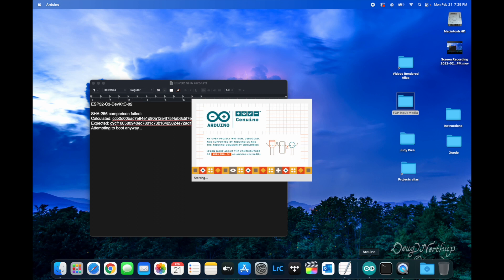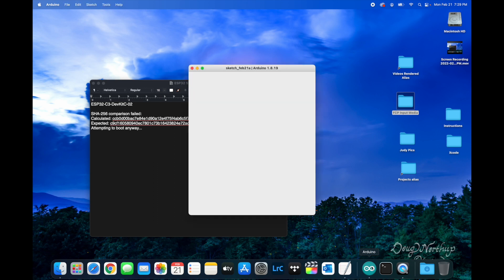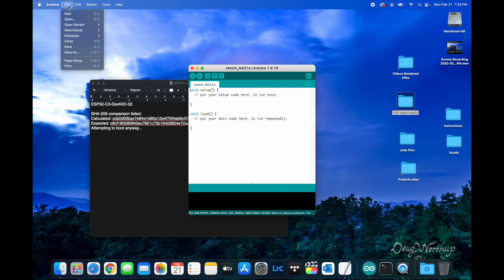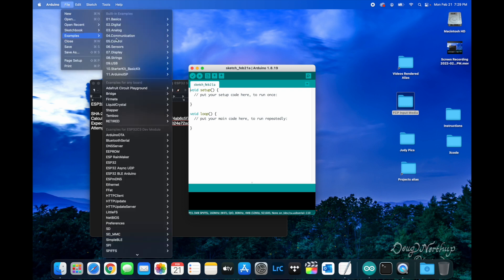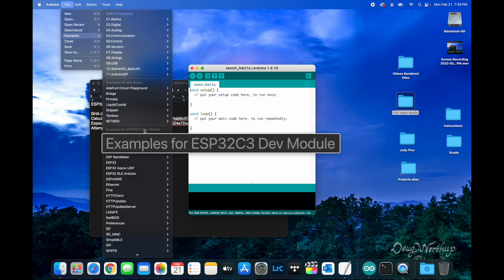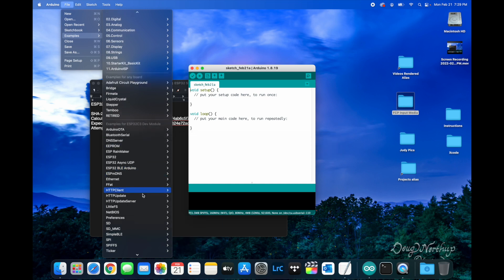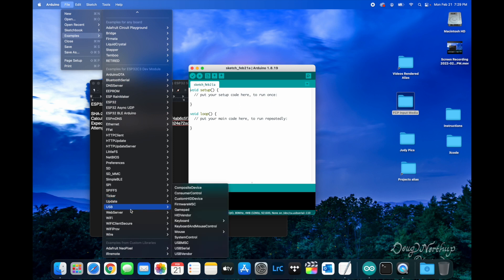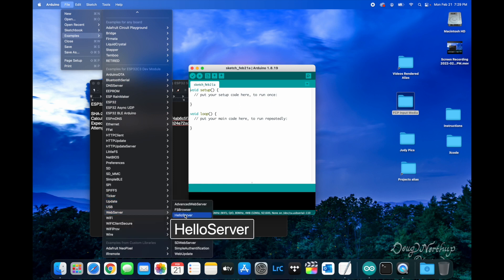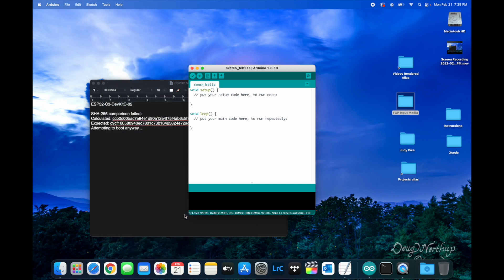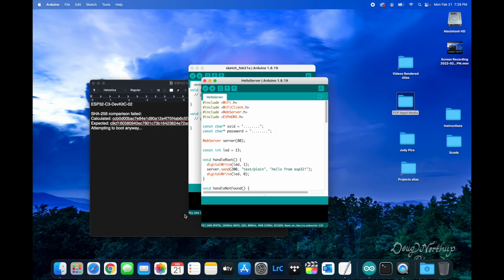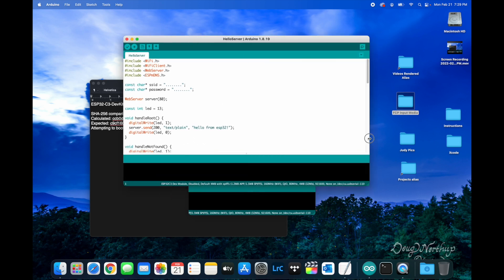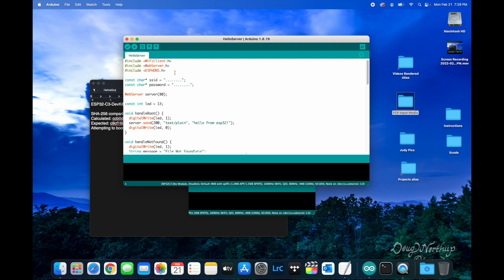This is with the Arduino IDE. I was using the ESP32C3 samples, going down to the web server examples. I was using many of these including the hello server. Let's choose the hello server and run it right out of the box.